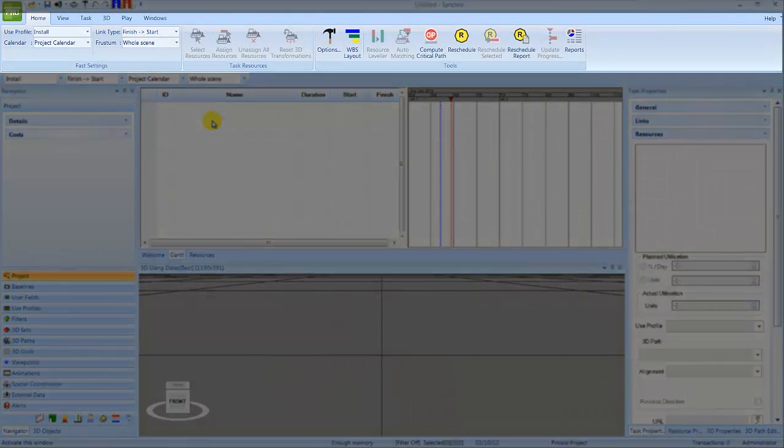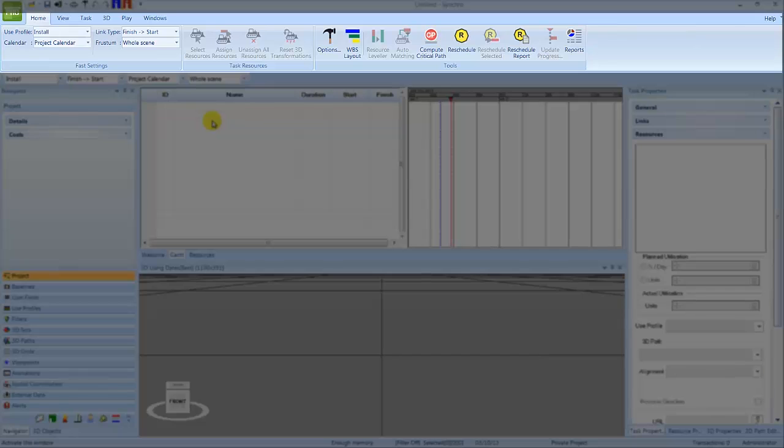In the ribbon, you can access the commands. It is grouped by tabs: Home, View, Task, 3D, Play, and Windows.